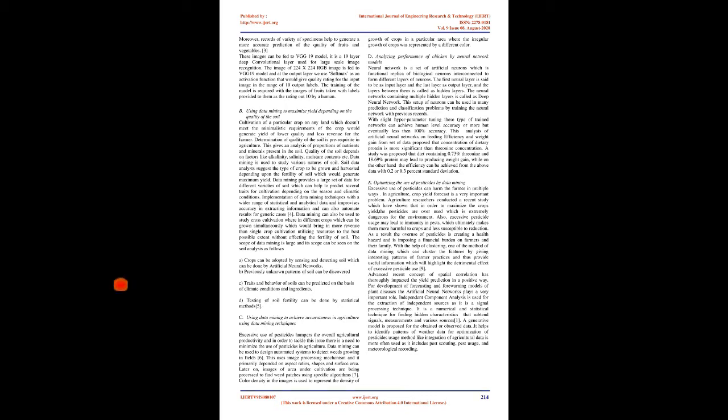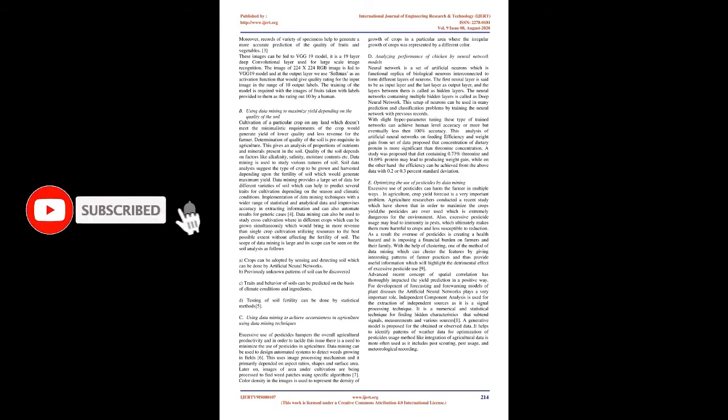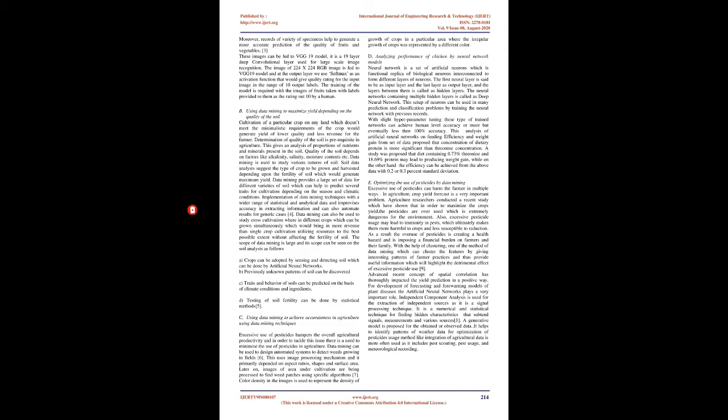Implementation of data mining techniques with a wider range of statistical and analytical data improvises accuracy in extracting information and can also automate results for generic cases. Data mining can also be used to study cross-cultivation wherein different crops which can be grown simultaneously which would bring in more revenue than single crop cultivation, utilizing resources to the best possible extent without affecting the fertility of soil. The scope of data mining is large and its scope can be seen on soil analysis as follows: crops can be adopted by sensing and detecting soil which can be done by artificial neural networks. Previously unknown patterns of soil can be discovered. Traits and behavior of soils can be predicted on the basis of climate conditions and ingredients. Testing of soil fertility can be done by statistical methods.